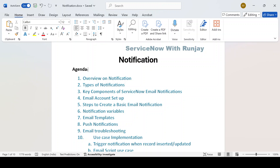So let's start. First, I'll be talking about the overview of notification — which all places, what is the use of notification, from where and how we can trigger the notification, types of notifications in ServiceNow, and the key concepts of ServiceNow email notification.